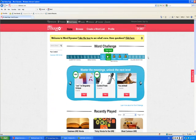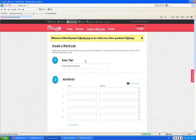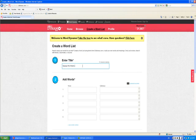Once you have logged in, you're going to see some options across the top, and you're going to choose to create a word list. We would like for you to create a word list that is your first name, your first initial, and the name Word List.